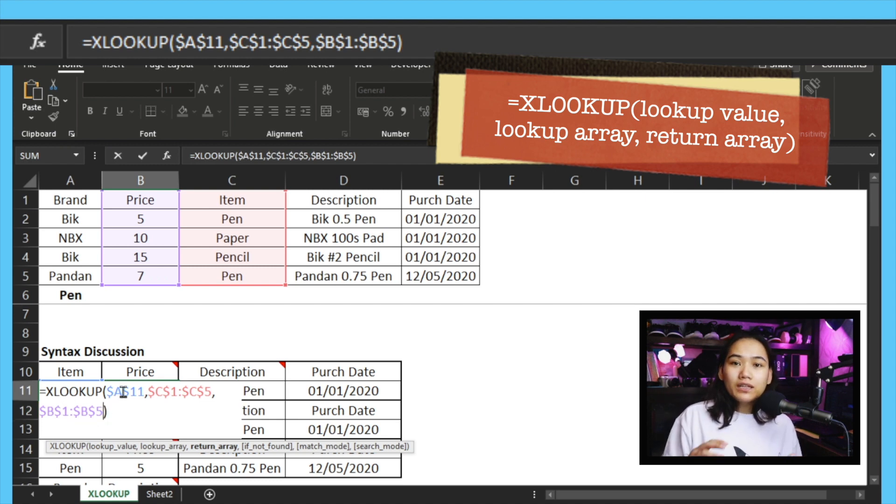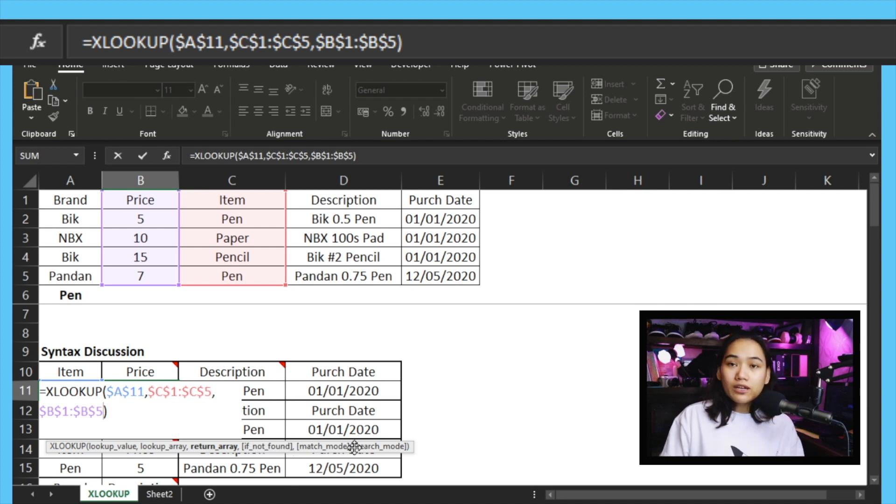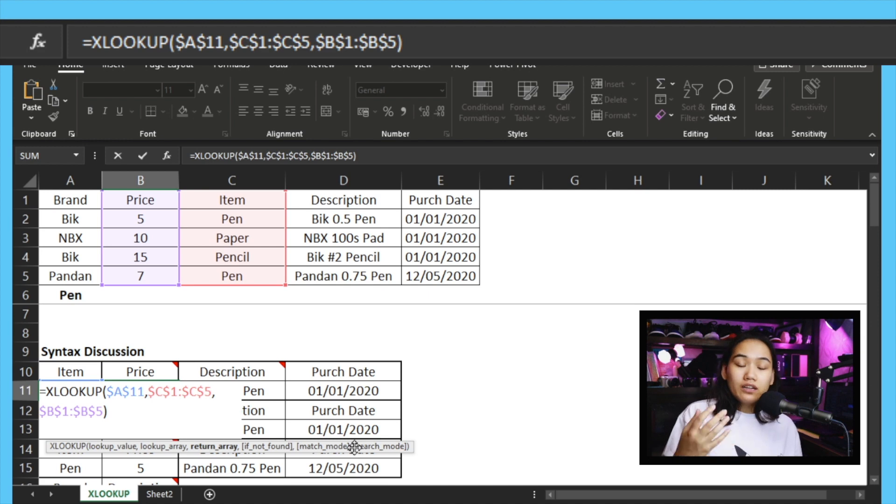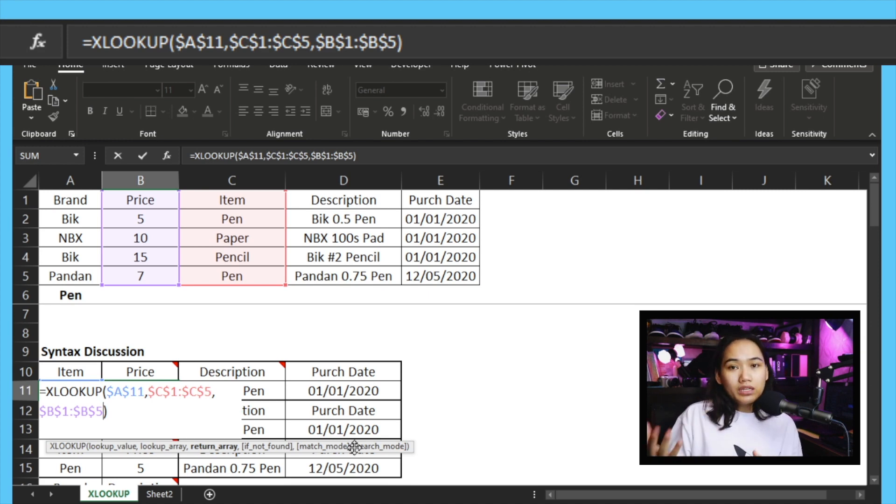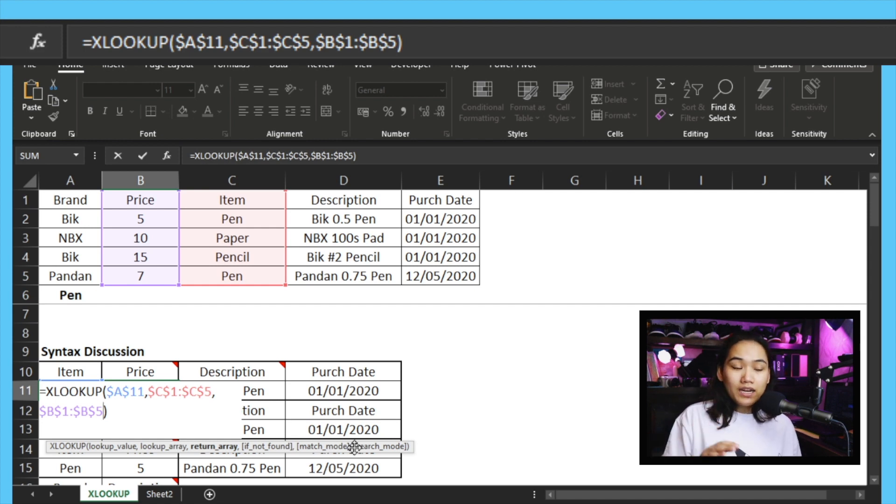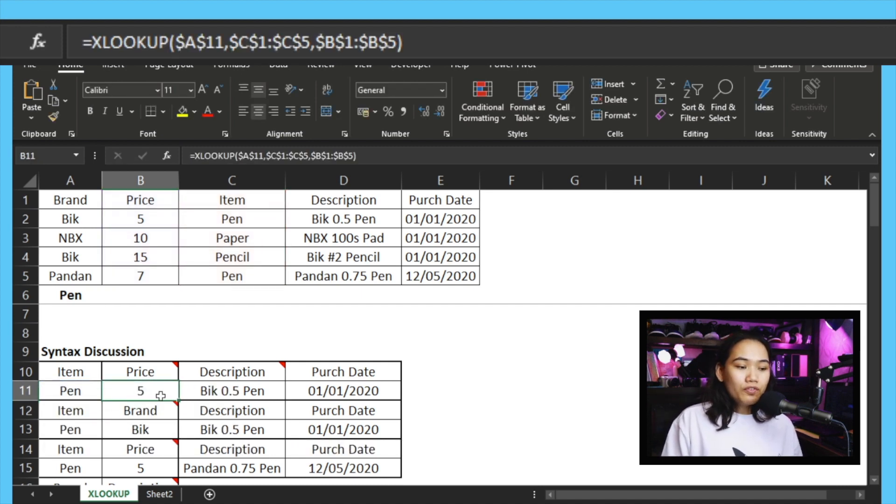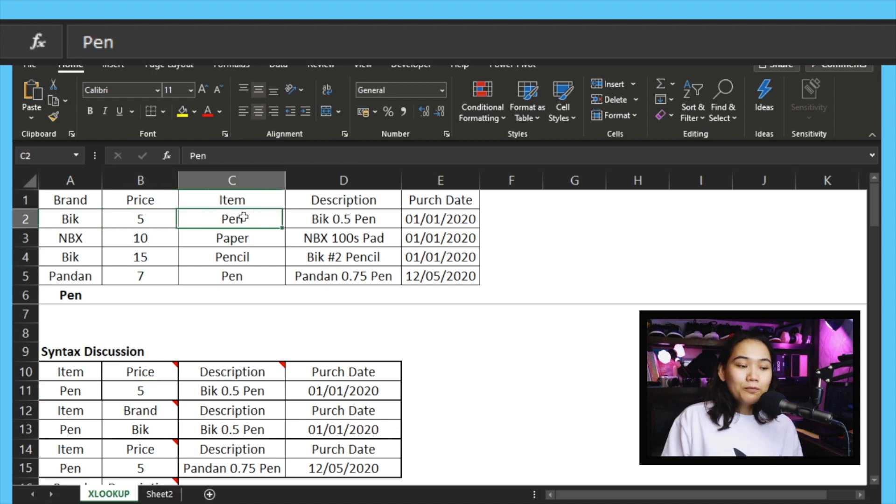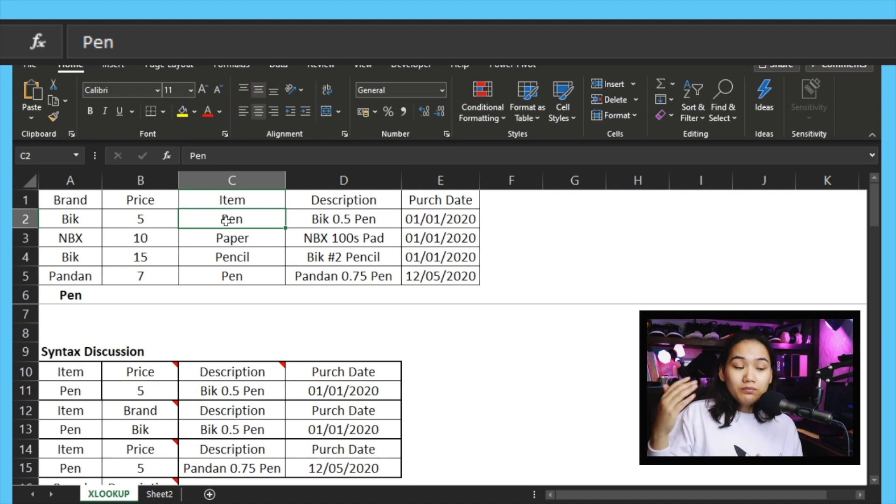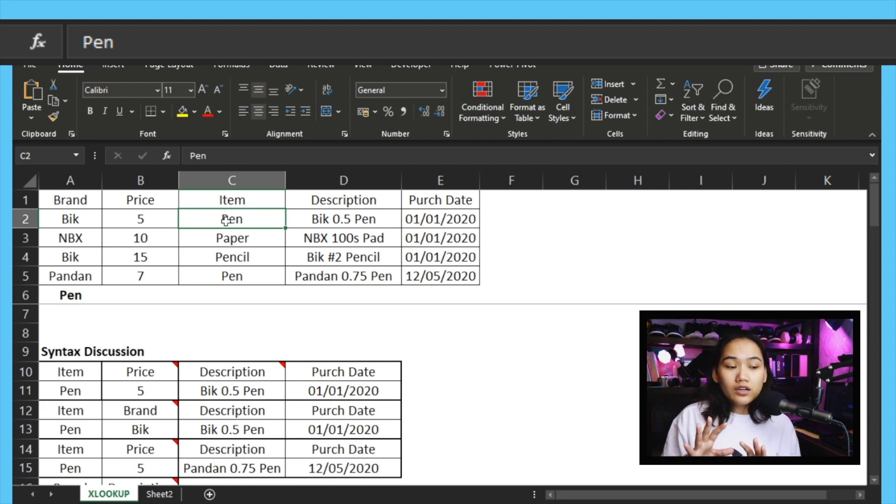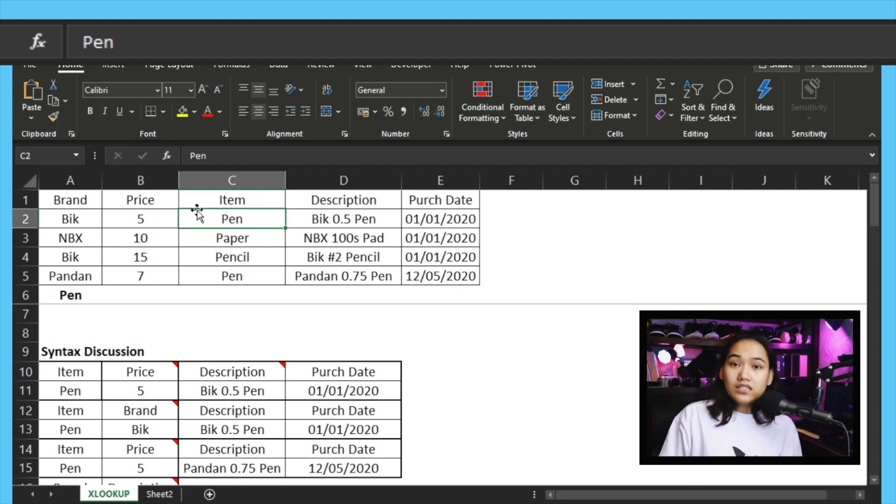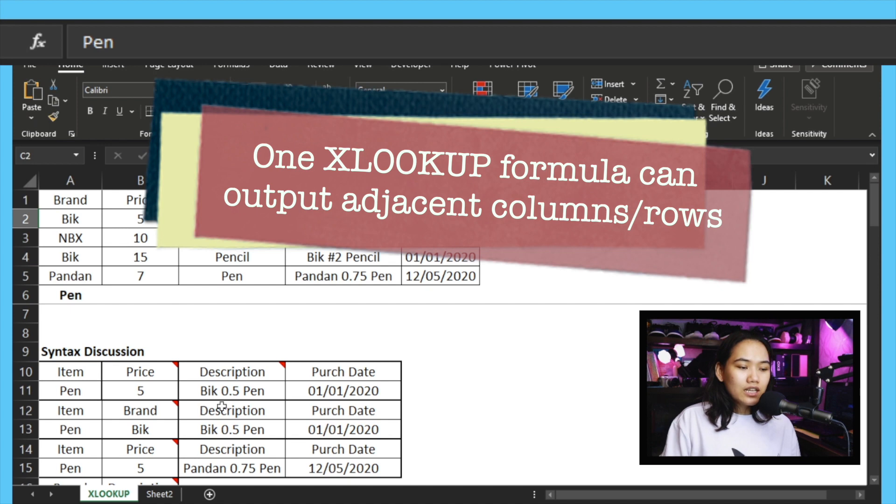Now why did I say those are required? Because if you look at the syntax here at the bottom, it shows lookup value, lookup array, return array. Then the next parts have brackets. The bracket just means this is optional - you can give it a value or not. That's how it is for Excel. When there's a bracket, you can dictate what the value is, or if you ignore it, there are default functions. So in this case, let's ignore it for now, let's simplify. Let's stick with looking up the price. If I press enter, you can see it outputs a value of 5. That's the value for pen.